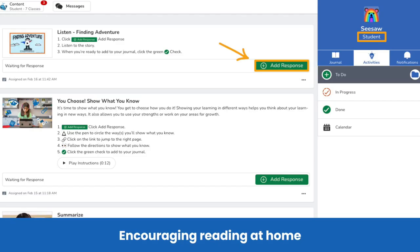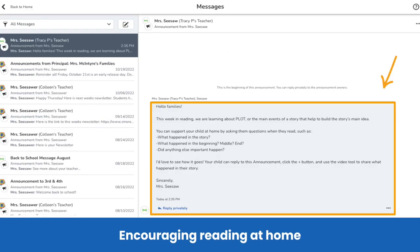Don't forget to support families in fostering a joy of reading at home. Just assign a fiction book in Seesaw as you normally would, and students who have access to devices at home can use home learning codes to read the books. You can also use the messages feature in Seesaw to share ways families can support reading skills at home, and share questions families can ask their child about the book while reading to build comprehension.